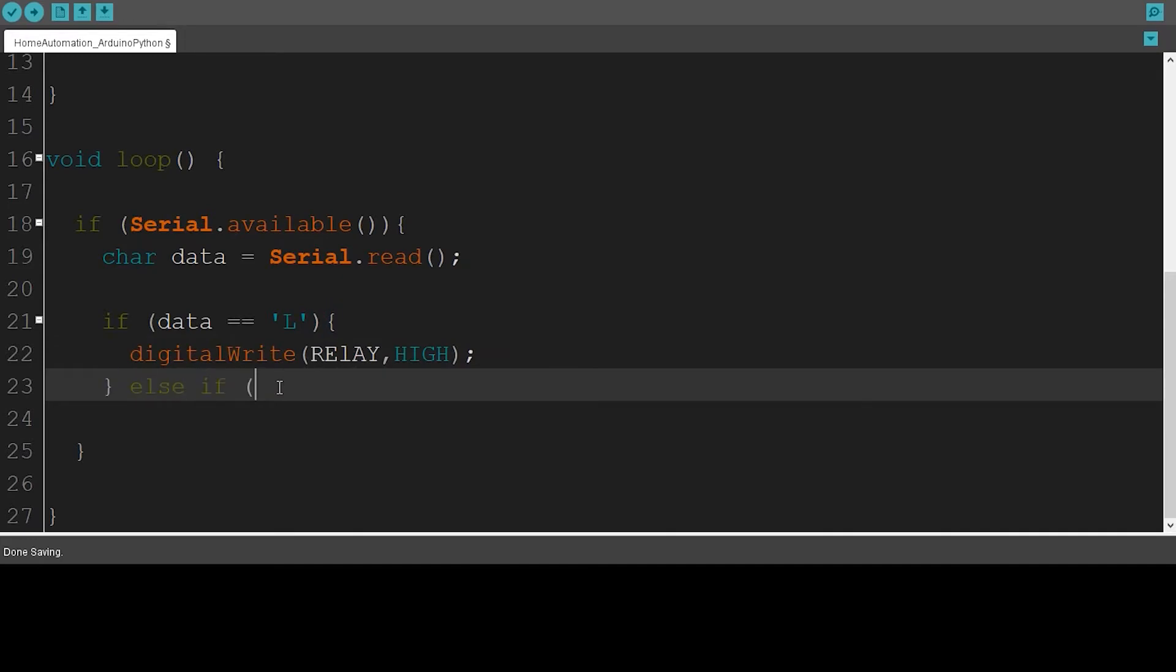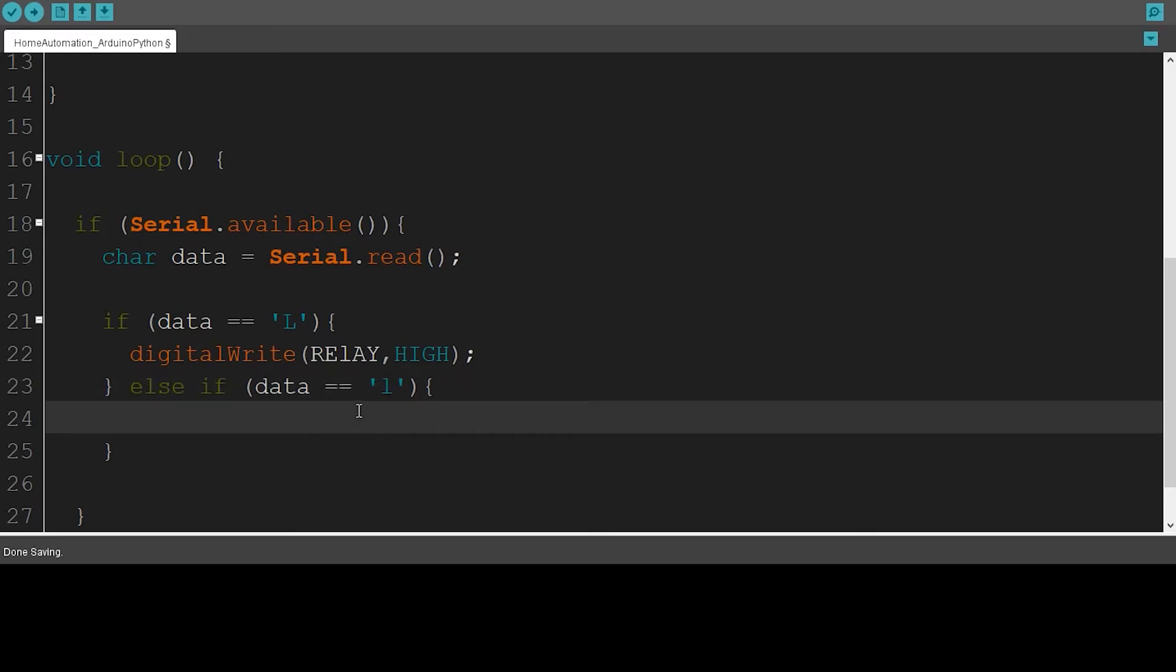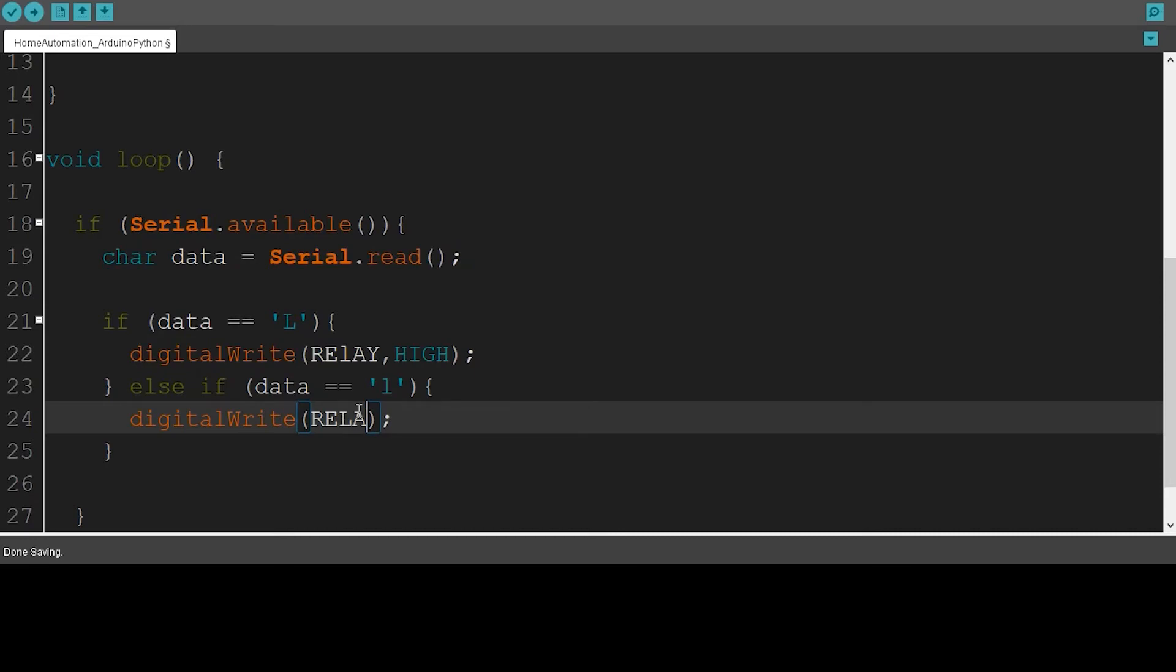If not, if this variable data doesn't receive this value, then it should do another thing. So I'm going to say else if data receives this value, then it should turn off the relay. digitalWrite relay, LOW.